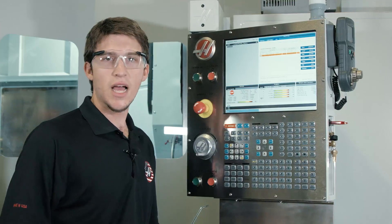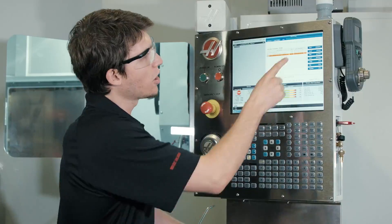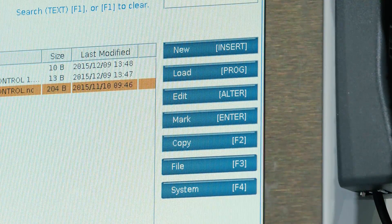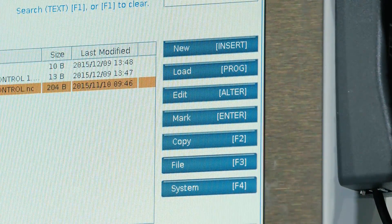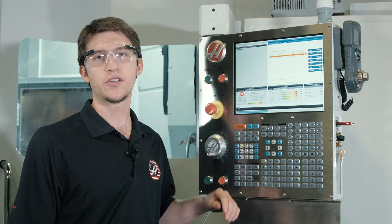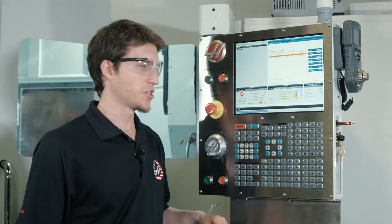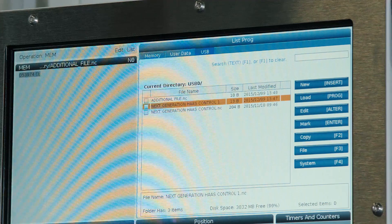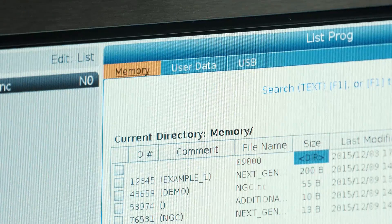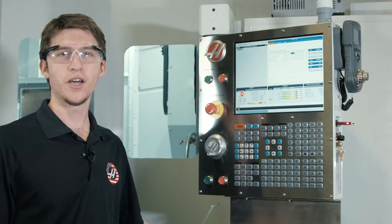As a side note, if you ever get lost, all of our keystrokes are listed on the right side of the screen. To prove we've done this correctly, let's navigate over to the memory section — and there we see our programs, ready to go.